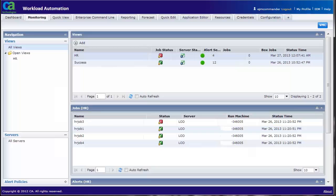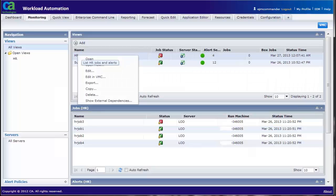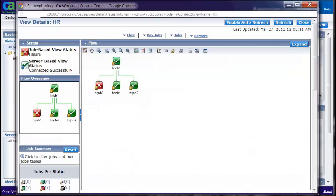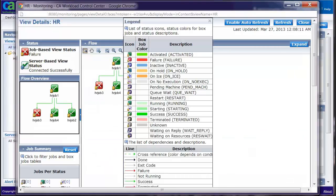Right click on the view HR. Select Open flow. This shows the job flow for the view. Click on the show legend toolbar to see the color coding in the view.